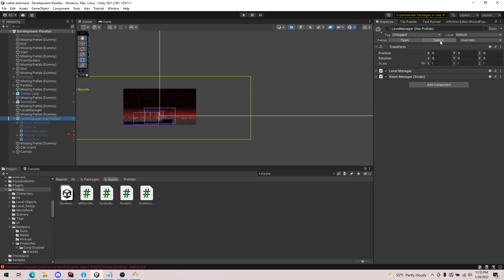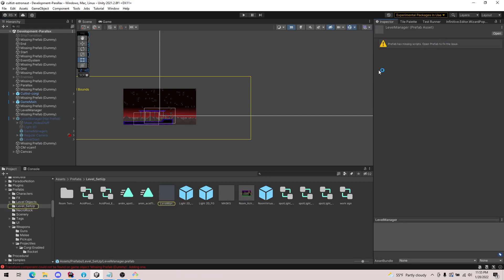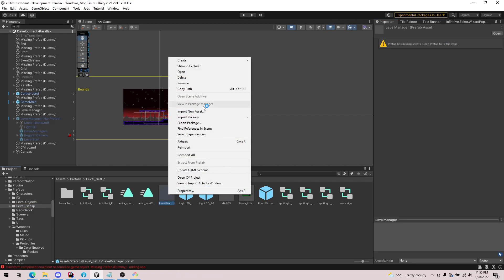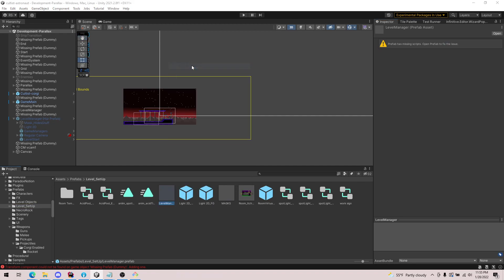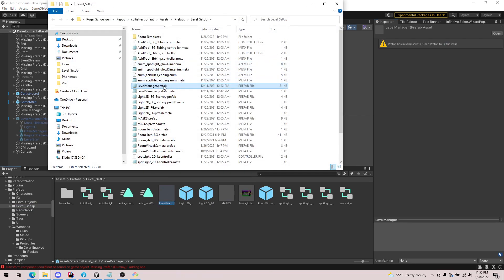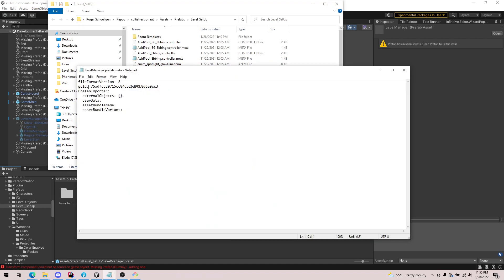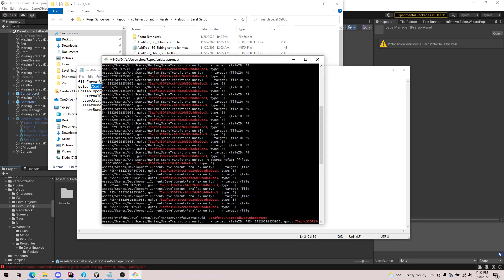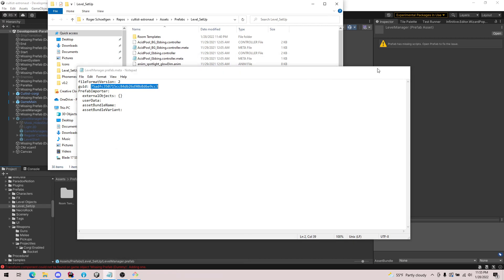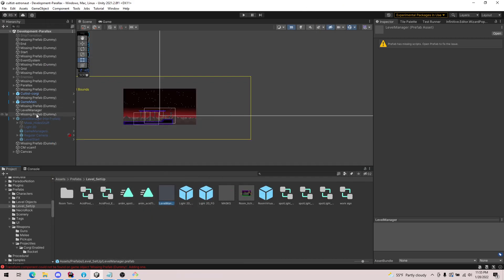If we do select, it actually takes us to this object, which just to confirm, this should be the same GUID that we searched. Ends in CC3 starts with 75. CC3 starts with 75. You can see we were able to find that pretty well.